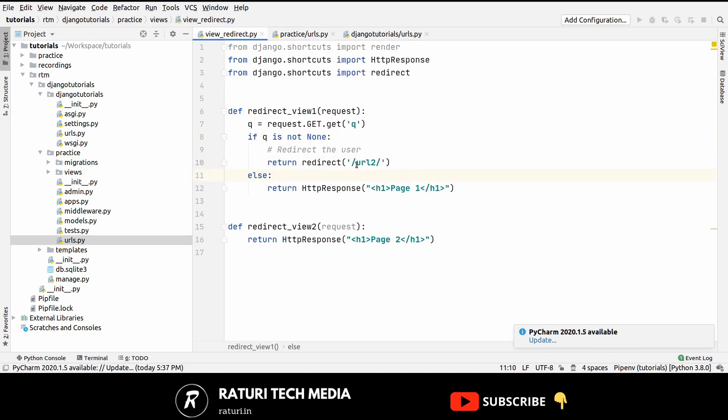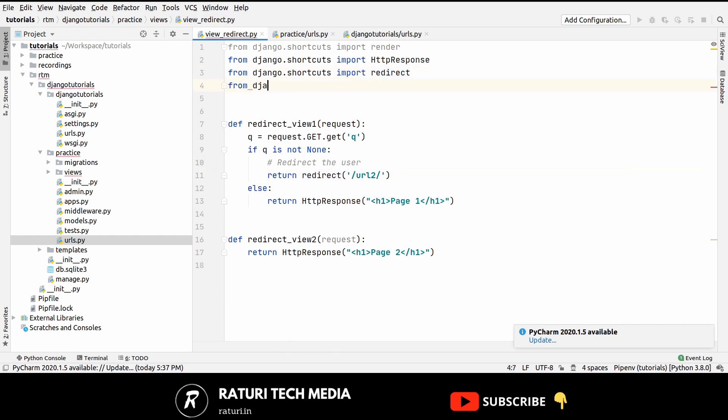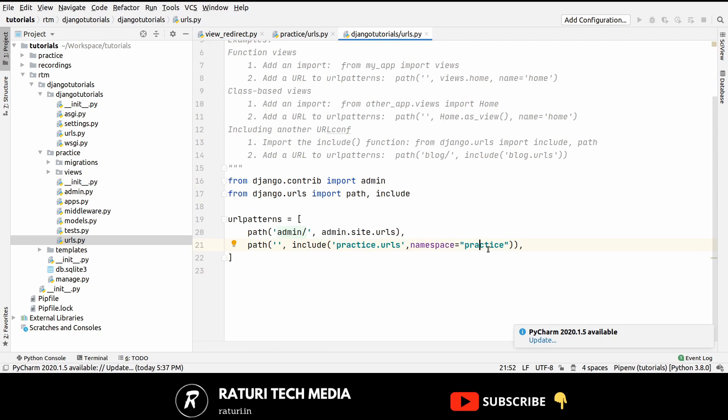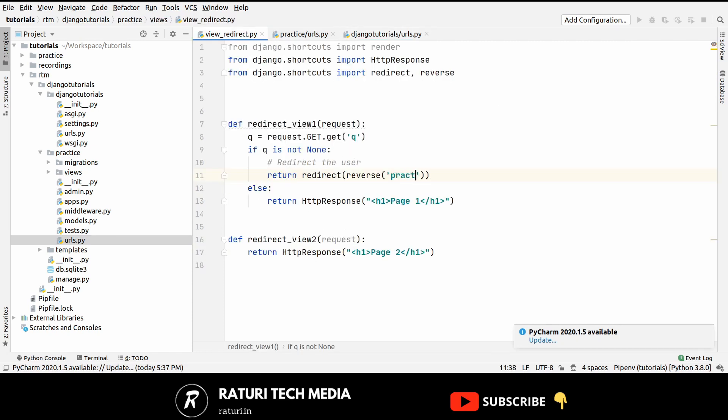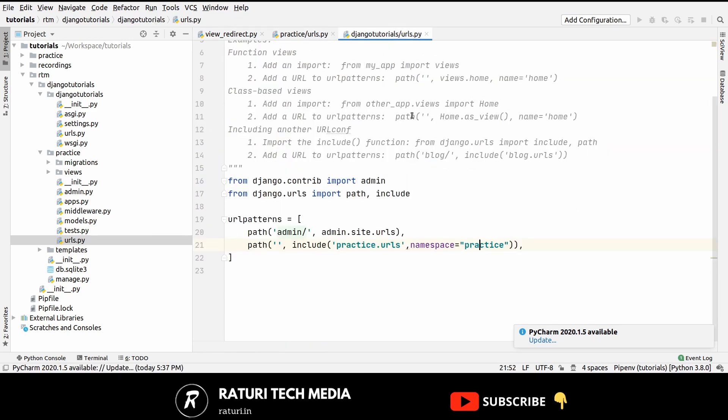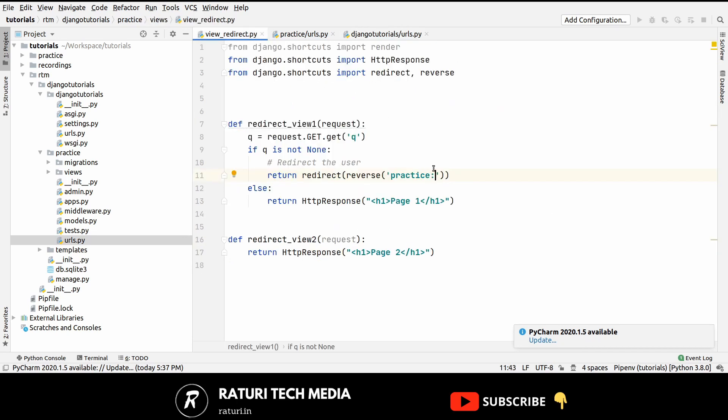url1 and url2 and here I will name my url as page 2. Now move on to the place where I am redirecting, just import a function from Django, from Django.shortcuts import reverse and here instead of hard coding the urls we can simply write reverse and then pass the namespace which is practice and then the name of the url page 2. Now let's test this out.